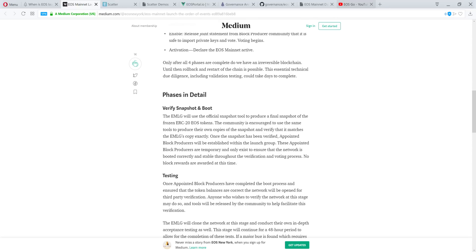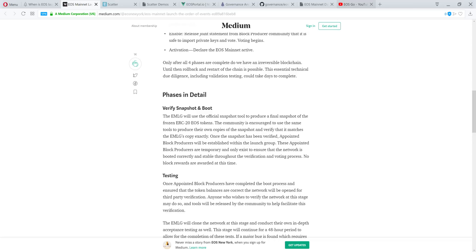One thing that I found very interesting is that the block producers that are establishing the network right now are temporary and only exist to ensure that the network is booted correctly and stable throughout the verification and voting process. They are not receiving rewards at this time. They're basically testing. So once that mainnet launches, the EOS token community will be able to vote for their favorite block producers.